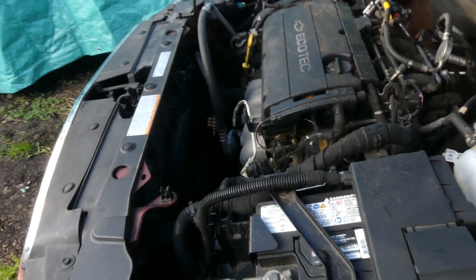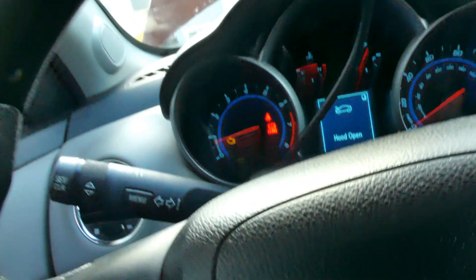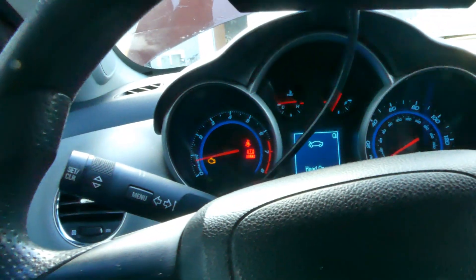Good morning everyone, welcome back to our channel, the S1 Mechanic Guy. For today we got this 2012 Chevy Cruze, and as you can hear, the radiator fan is always on at high speed. Let's go check the code — there's a check engine light on right there.